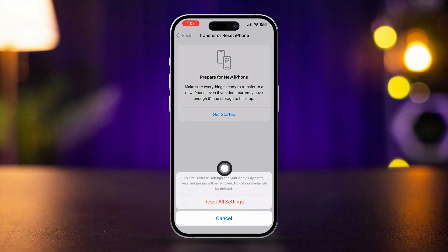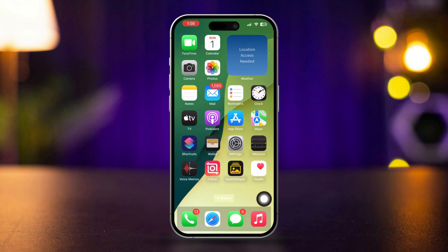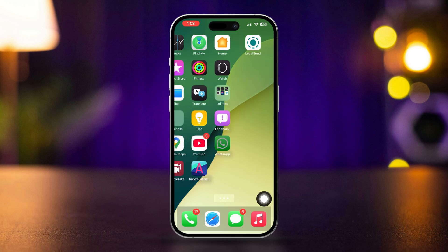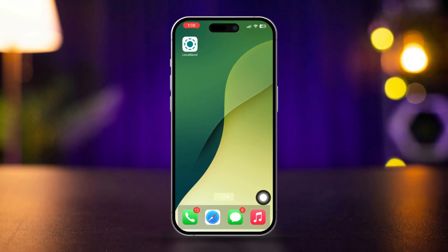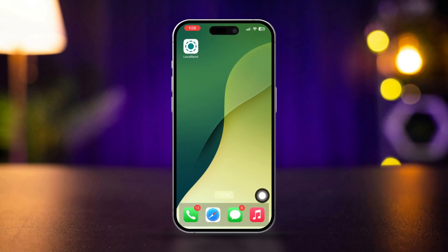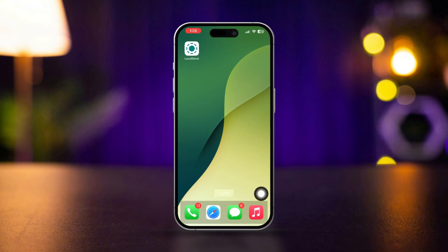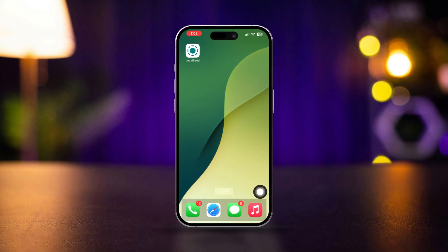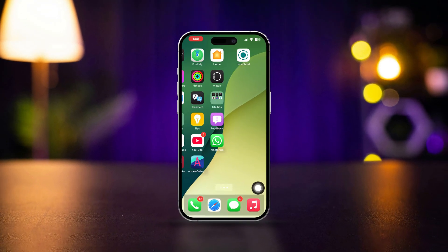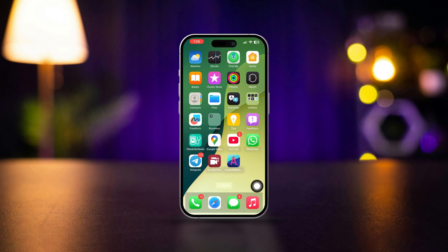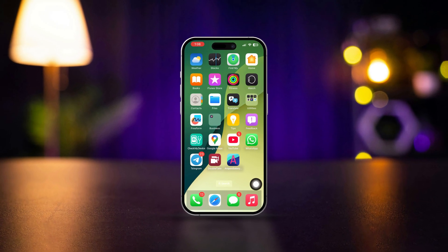So that's how you can fix the message field to send error on your iPhone. If this video helped, don't forget to hit the like button. Got any questions? Drop them in the comments below and I'll get back to you soon. Thanks for watching.